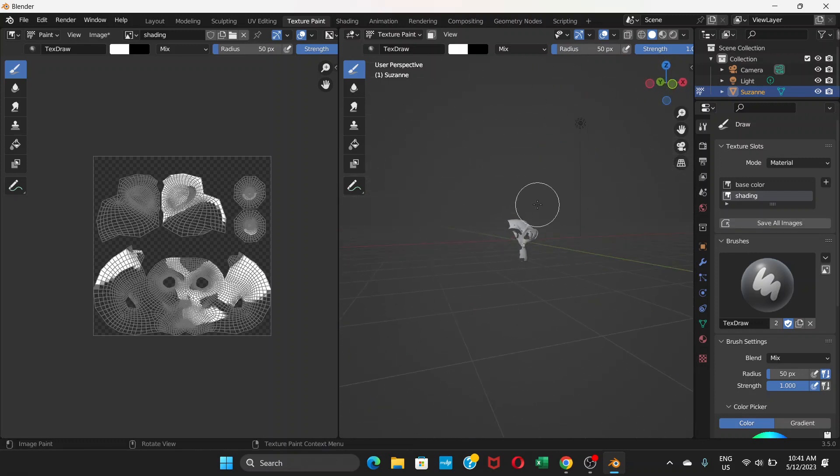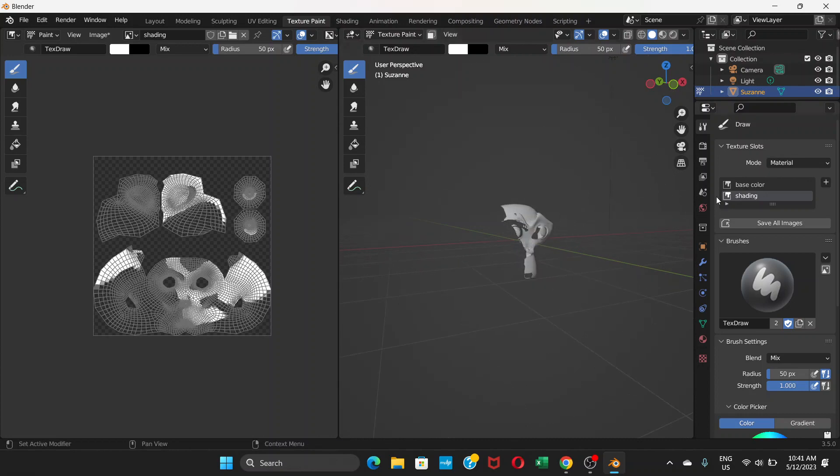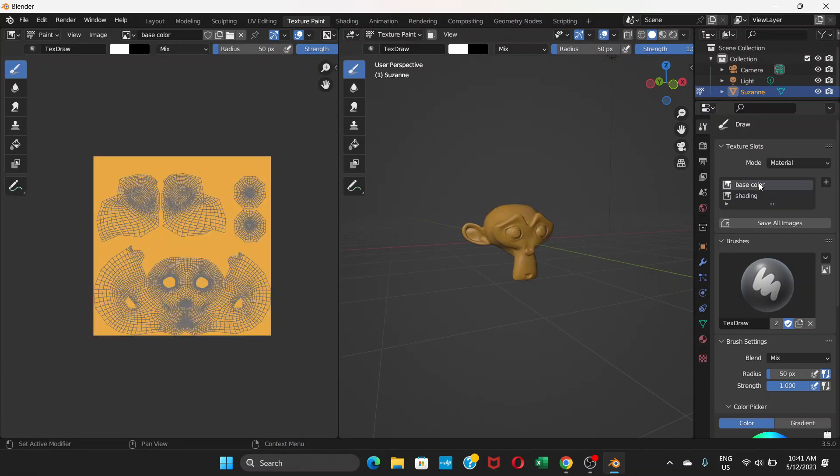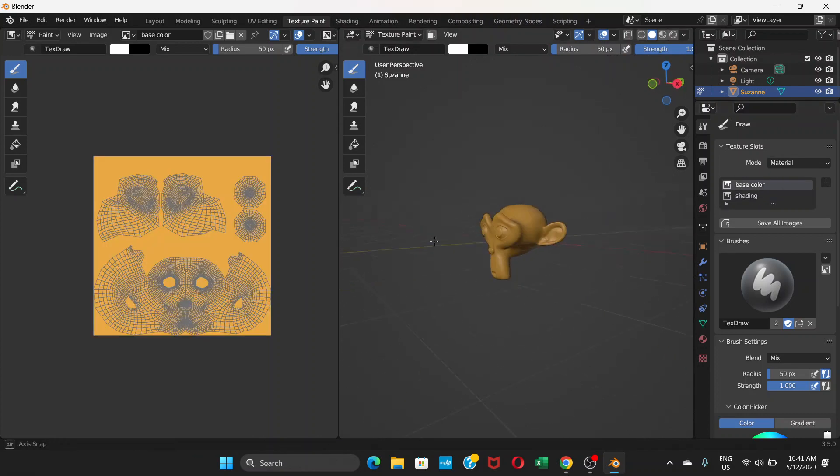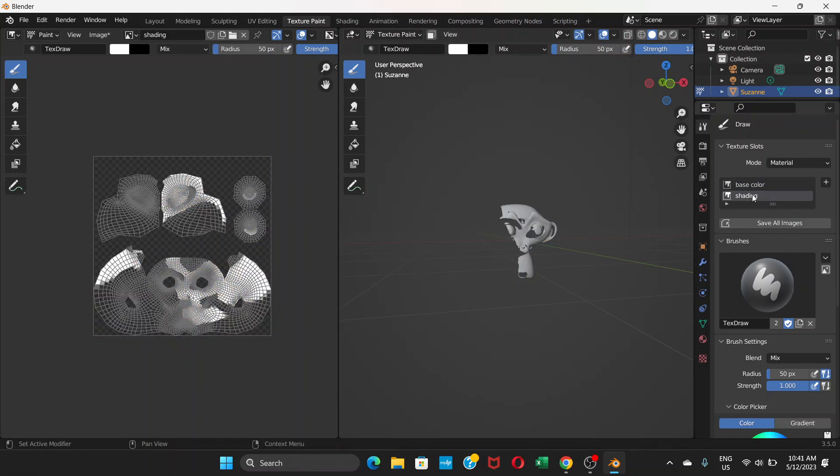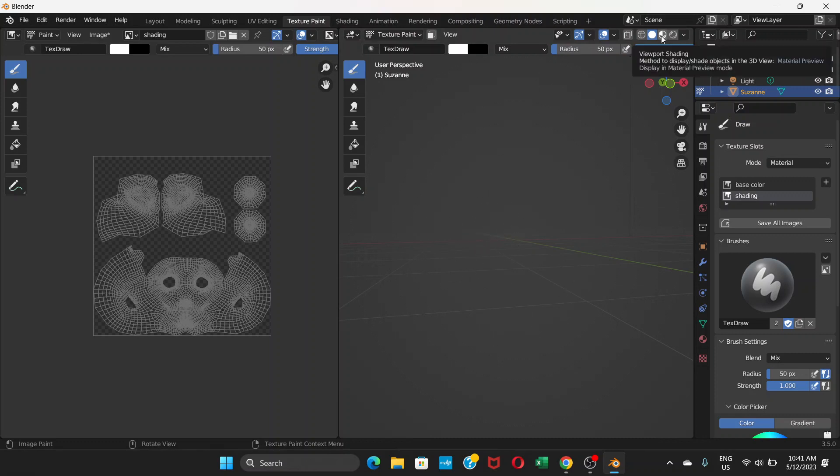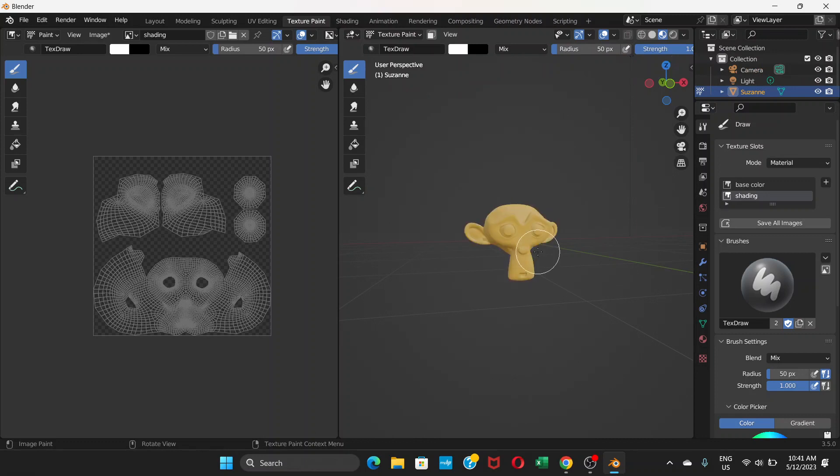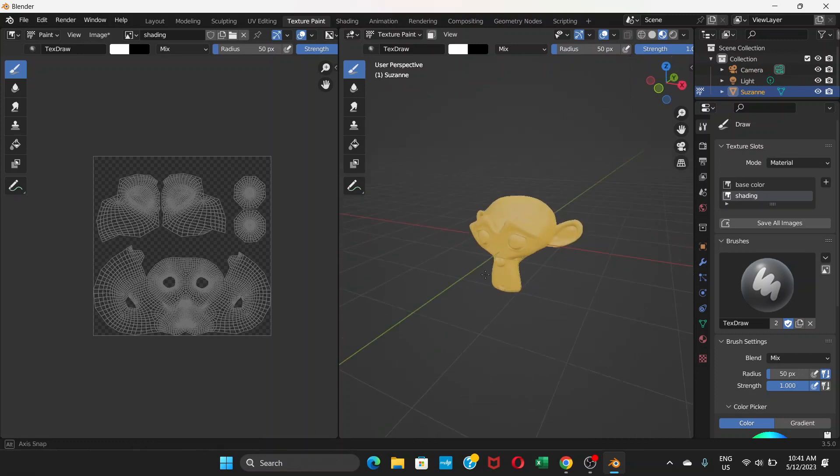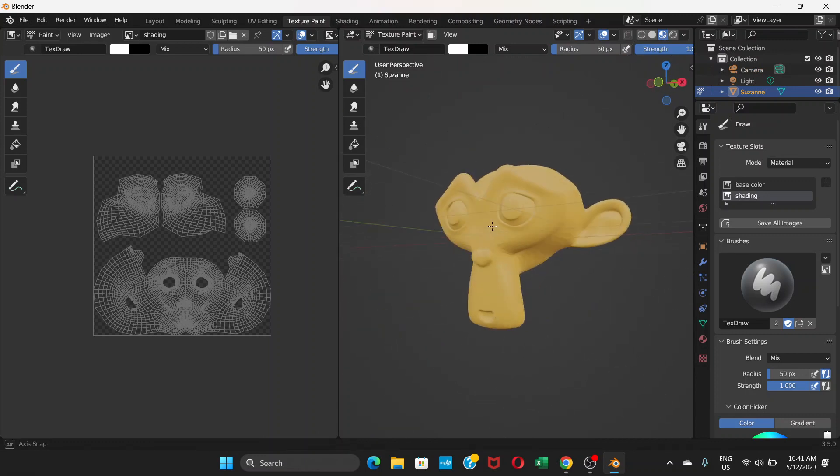Because we're on shading and shading has zero value, it's not showing. But if you go to base color it shows. So go to shading - it won't show anything initially, but if you switch to material preview mode, the face shows up.